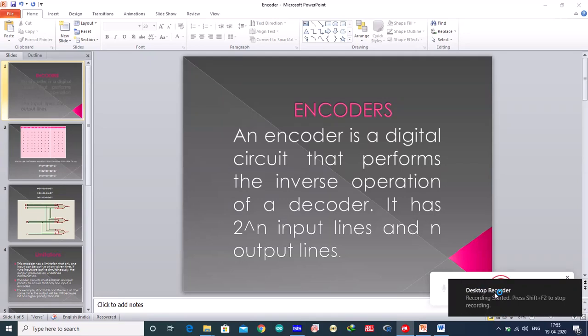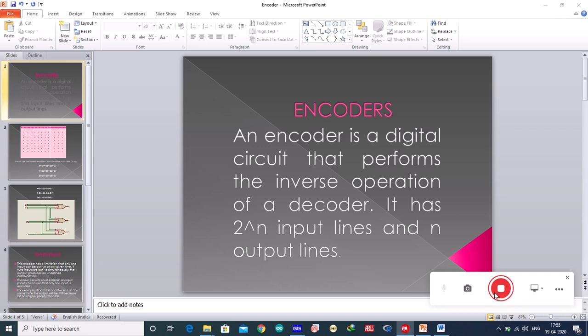In the previous lecture, we discussed decoders and their implementation. In today's lecture, we are going to discuss encoders. An encoder is a digital circuit that performs the inverse operation of a decoder. It has 2 power n input lines and n output lines.